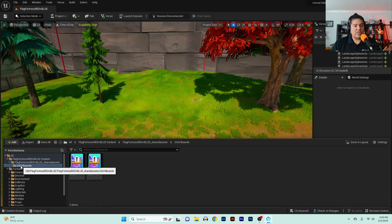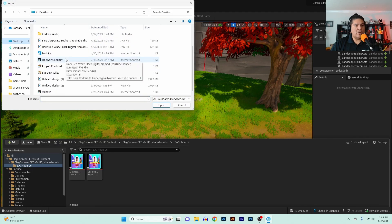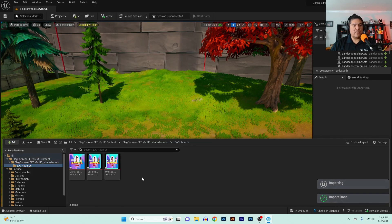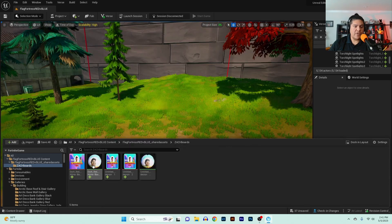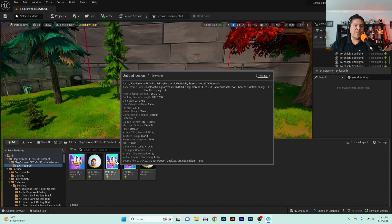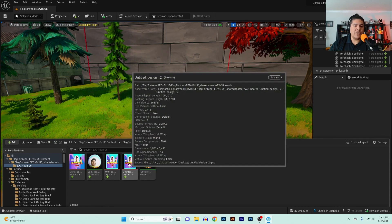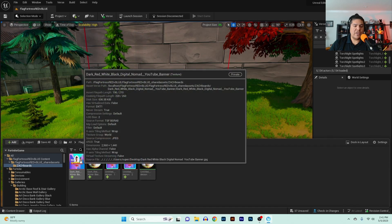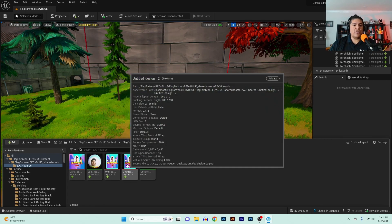There are a few more — let me import those as well. Okay, so now I have these images right here. It is important to point out that I tried this already with the original PNG file type.